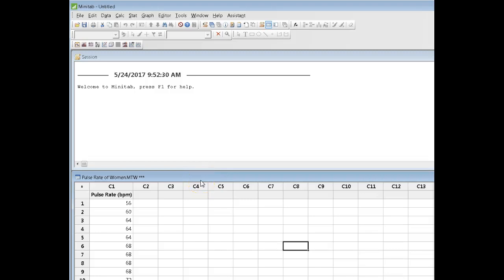To illustrate the use of a stem and leaf plot, I'm going to use these data called pulse rate. If I look at these data,